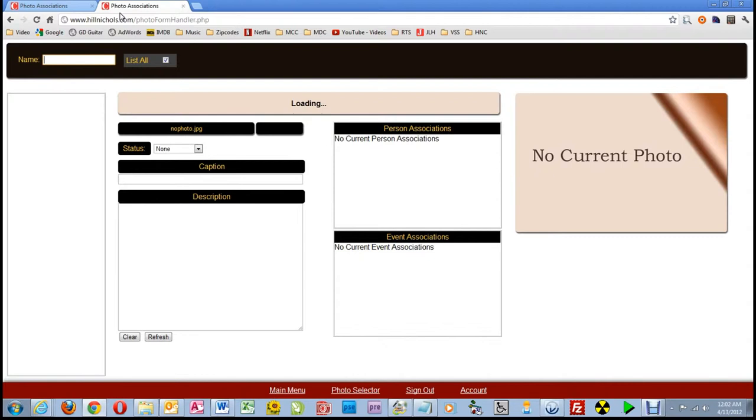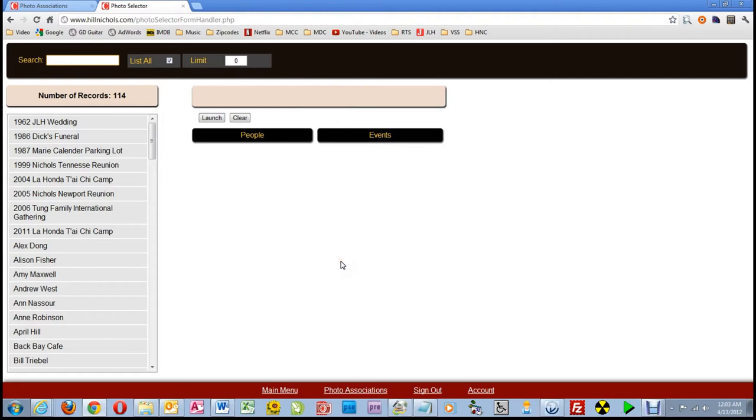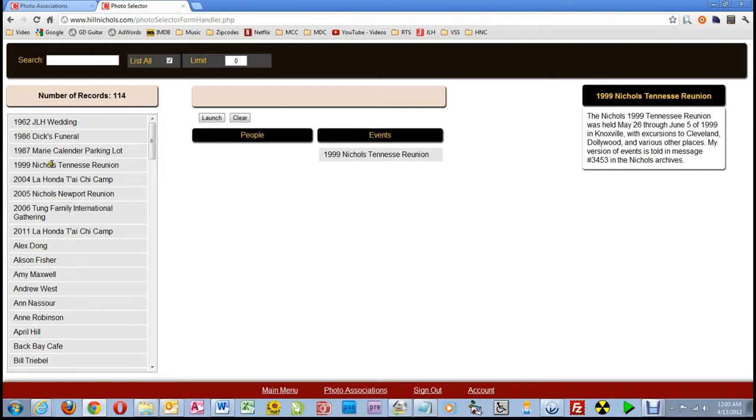Now I am at the photo association page in a new tab. I can click on the photo selector option down here on the shortcut bar at the bottom. You can also bookmark these pages. If you don't know how to do bookmarks, let us know and we'll get that information to you. So here we are in the photo selector screen. I'll select the 1999 Nichols Tennessee reunion, and then click on the button titled launch.